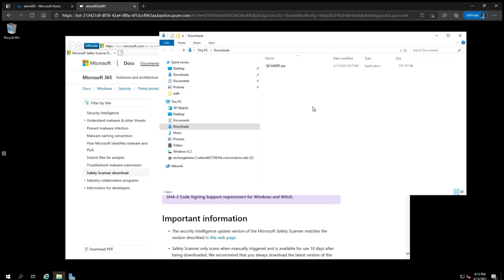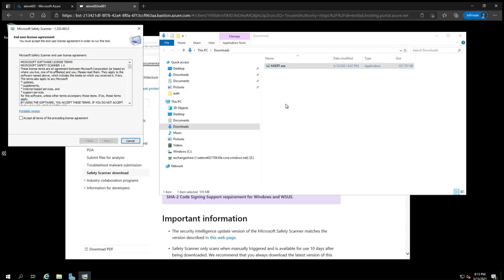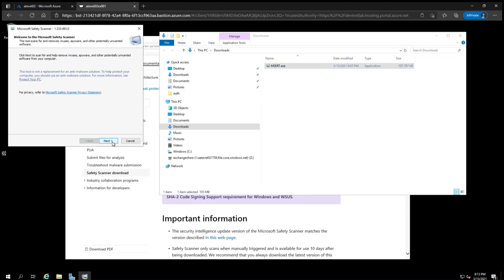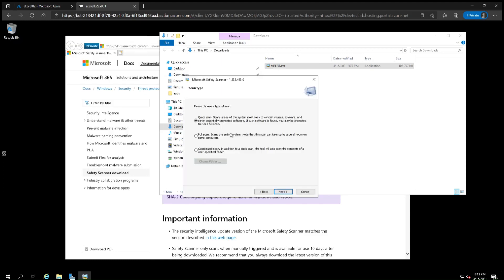A full scan may take hours or days to complete depending on the system, so plan accordingly. Reopen MSERT, accept the license and click through the welcome screen, and then select full scan.